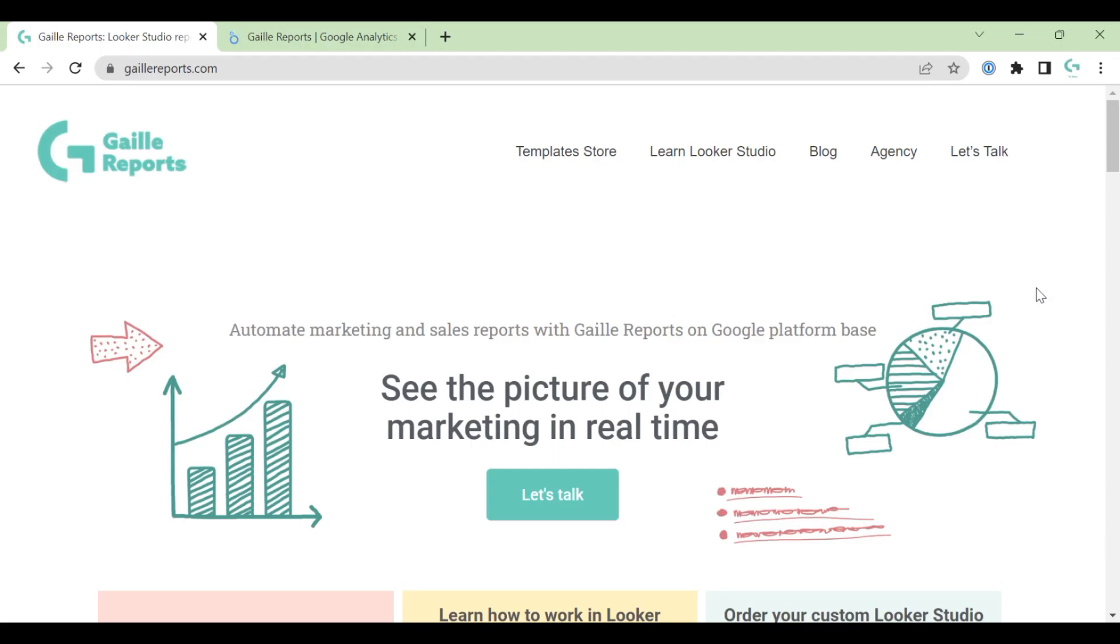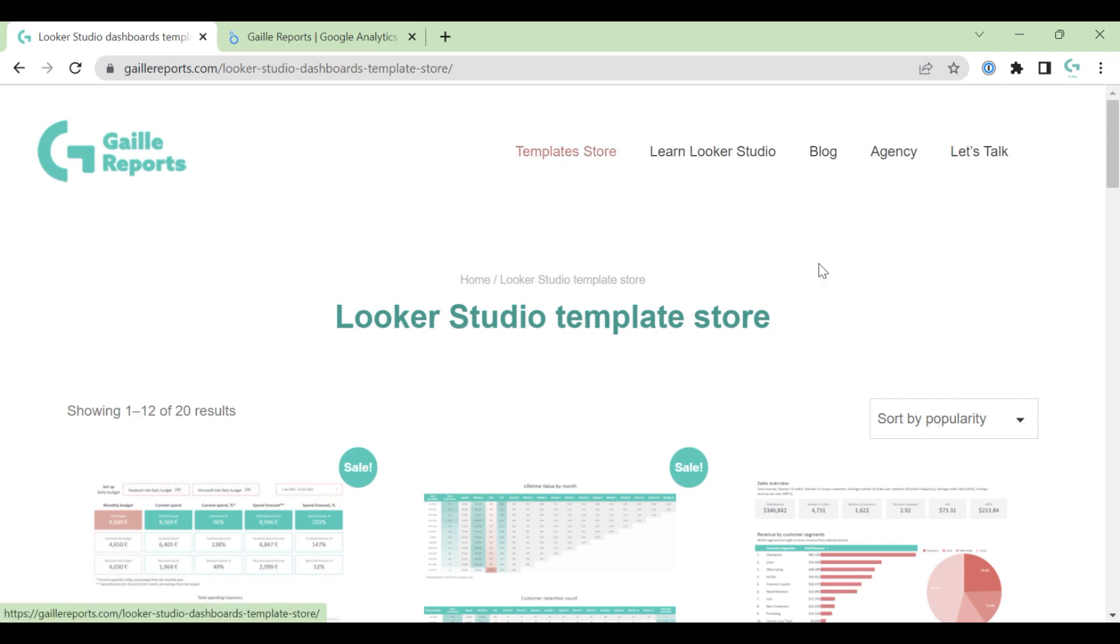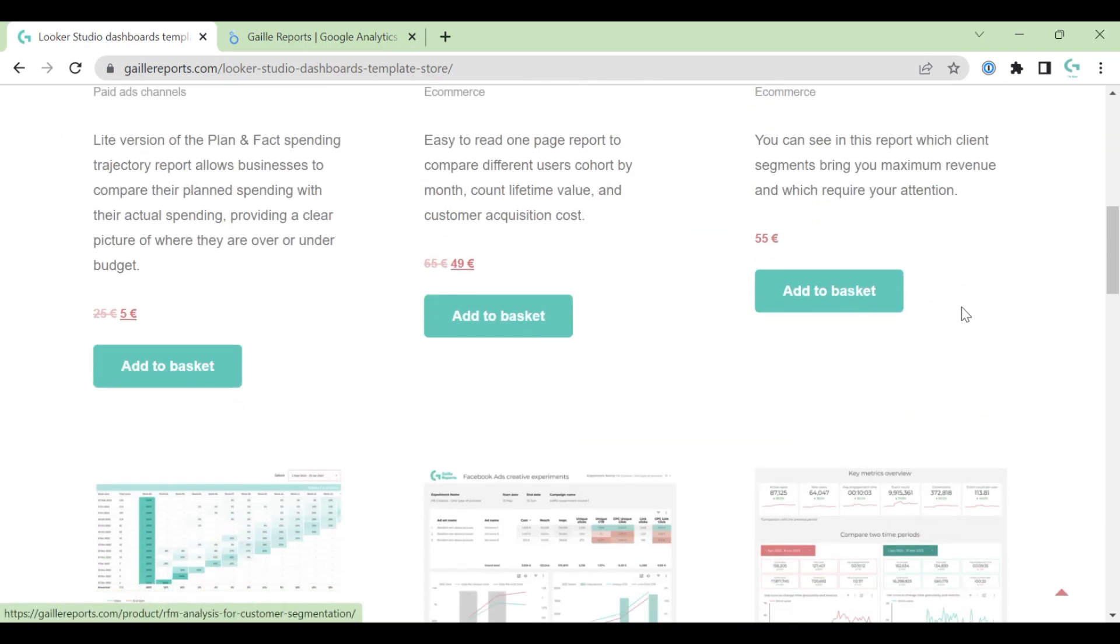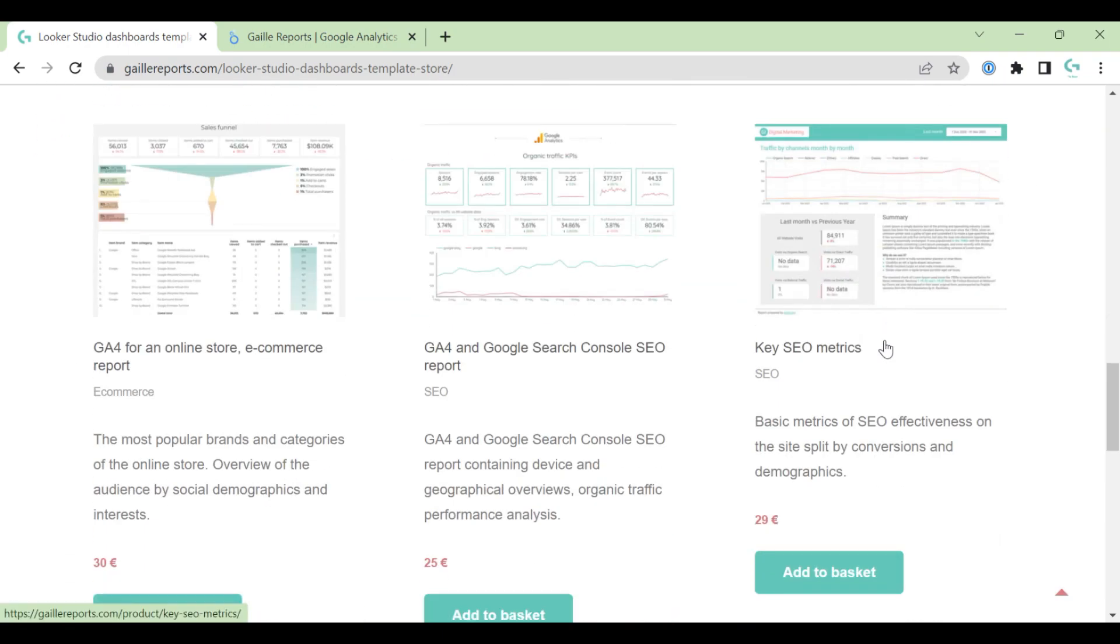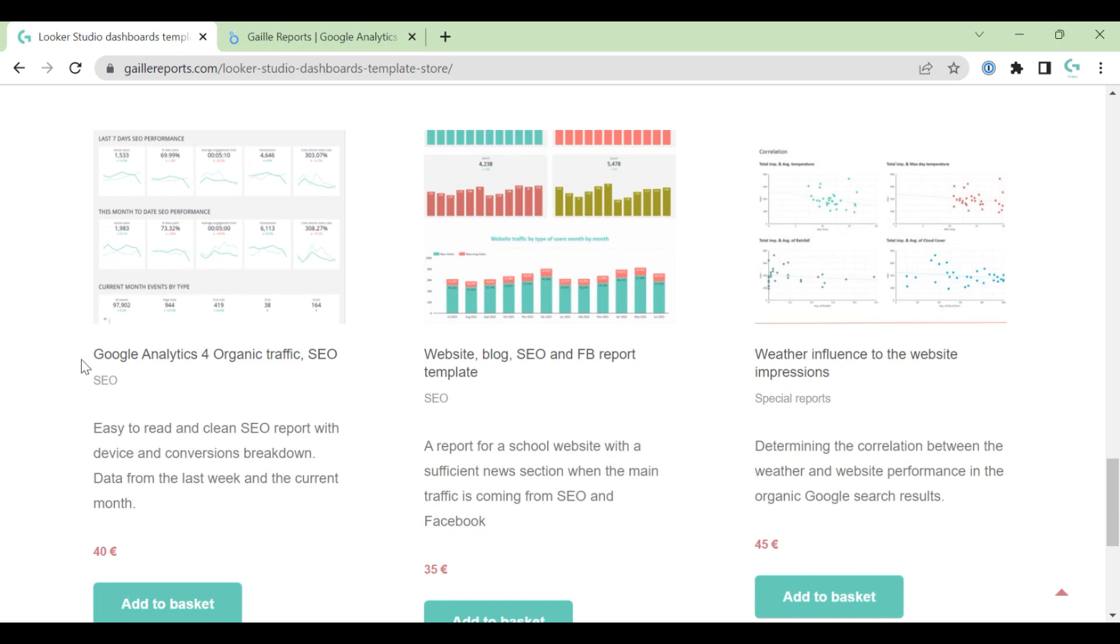Hi, my name is Gala. I am a Looker Studio expert and the founder of Gaily Reports. Today we will talk about one of my Looker Studio templates. I go to Template Store, scroll down and found Google Analytics 4 organic traffic dashboard.